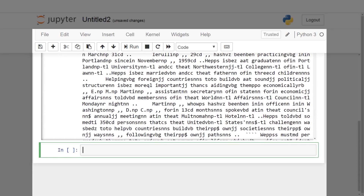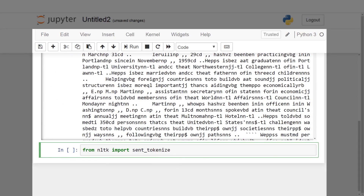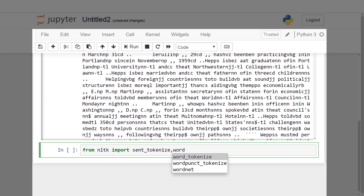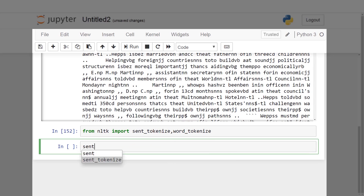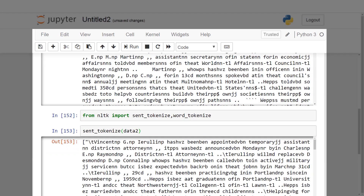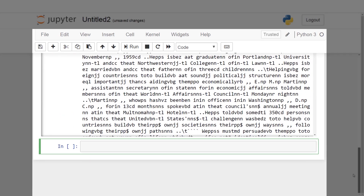After performing sentence tokenization on the data, we obtain individual tokenized sentences. Similarly, after applying the sentence tokenizer, the resulting output shows all individual words as tokens.